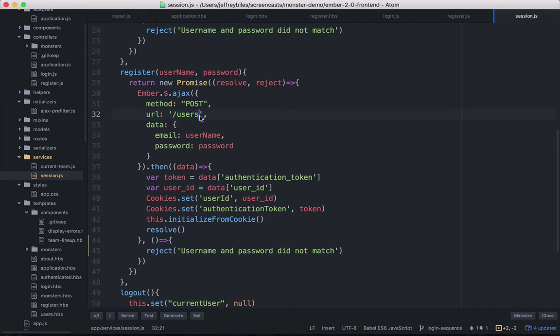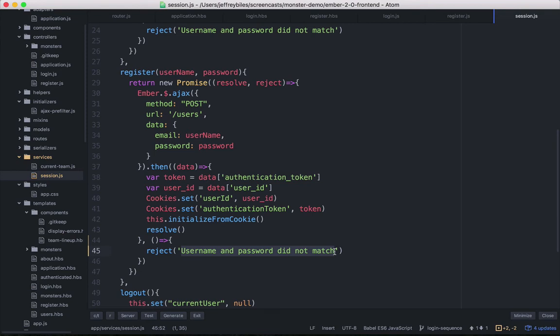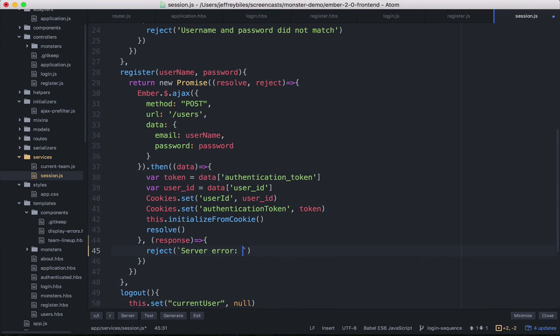Finally, we'll make changes in our error handling. So previously there was always the same error, but now we might get back multiple errors. So we'll have to take that into account. So we'll get the response and then we'll get the response JSON and the error from that using ember.get.